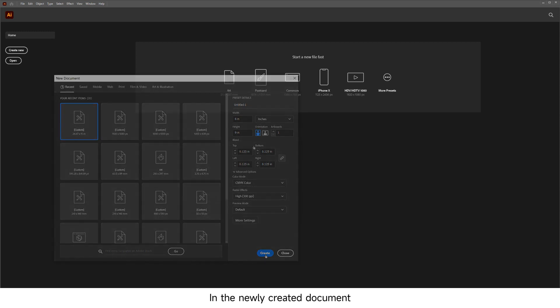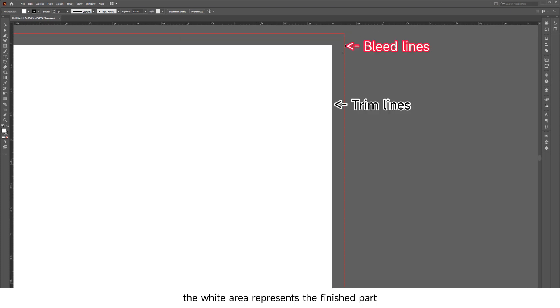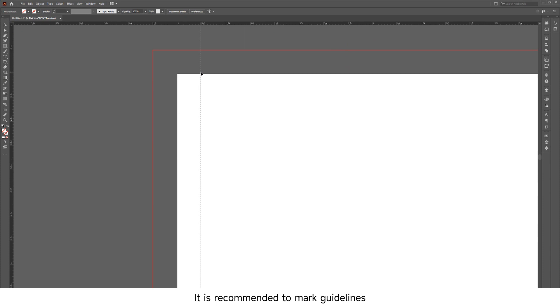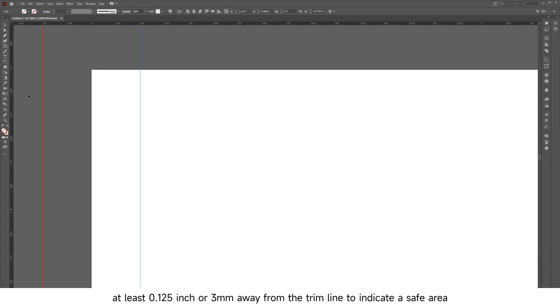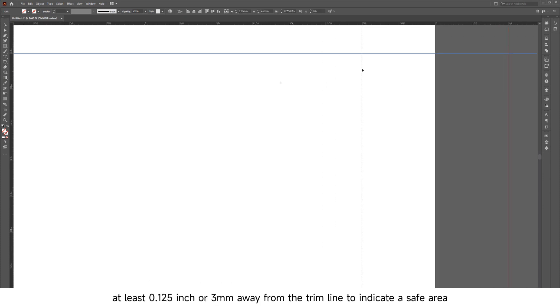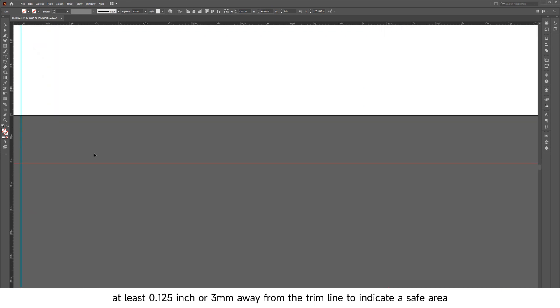In the newly created document, the white area represents the finished part, while the red lines indicate the bleed area. It is recommended to mark guidelines at least 0.125 inches or 3 millimeters away from the trim line to indicate a safe area.